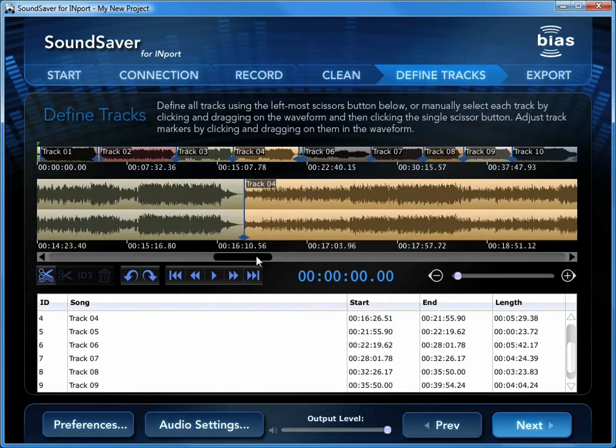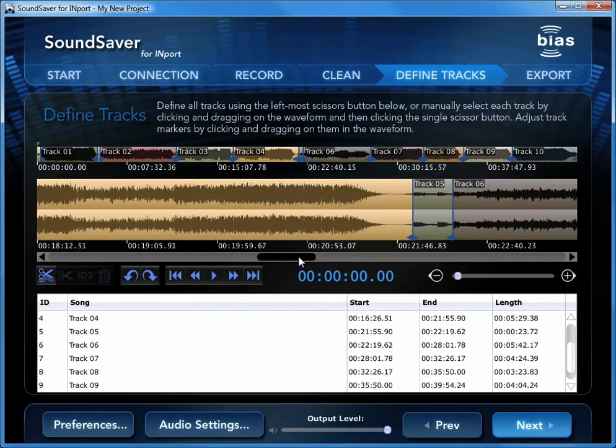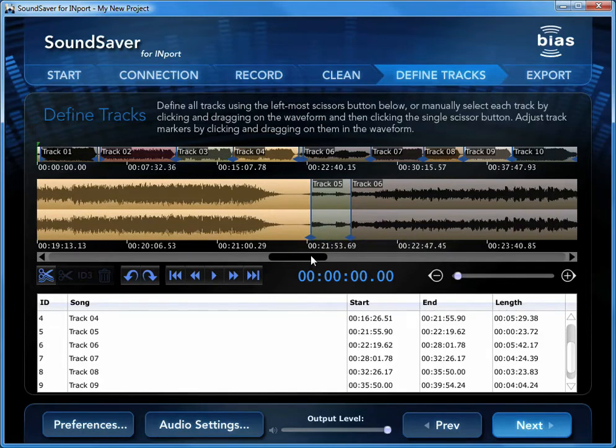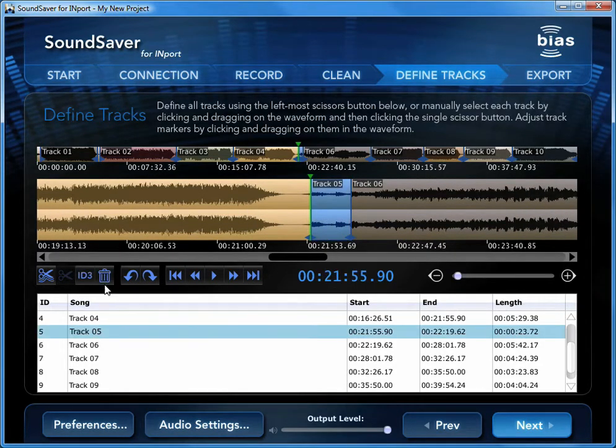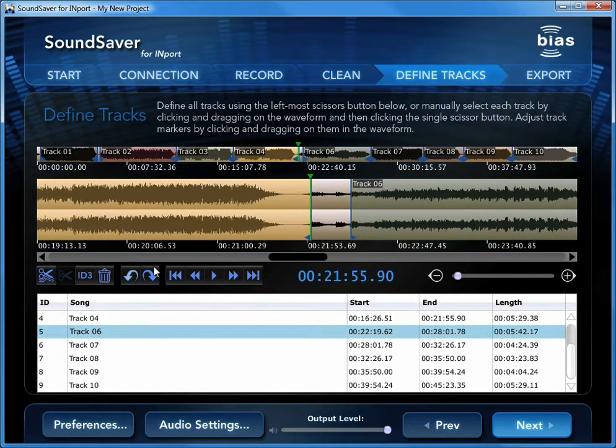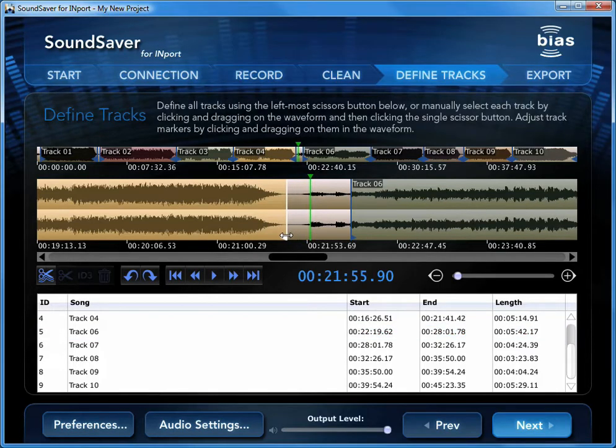Depending on the audio and your settings, some areas may be detected as individual tracks when they're actually part of another track. These can easily be deleted, and the actual track's markers can be moved into the right positions.